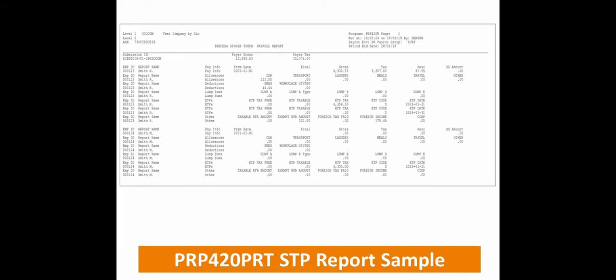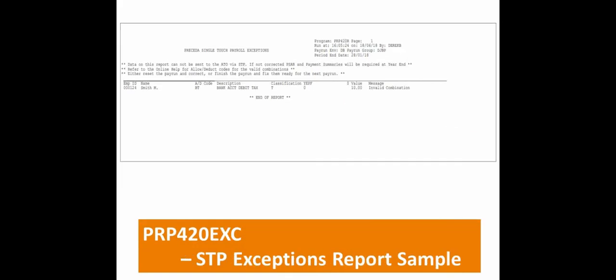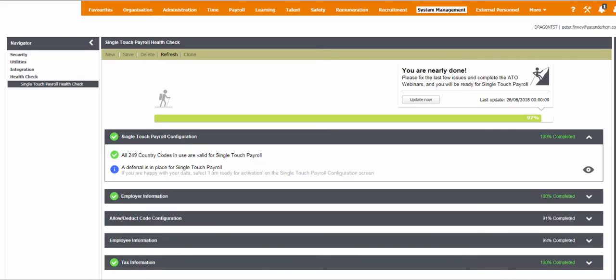You should review the STP data report that was generated during the update pay run in your console. The PRP420 PRT report should be downloaded and saved. You can review the STP exceptions messages that have been generated as part of this process on a report that is available within console. The PRP420EXC report can be downloaded and saved. These exceptions can be accessed from the refreshed STP Health Check screen and should be corrected before your next pay run.